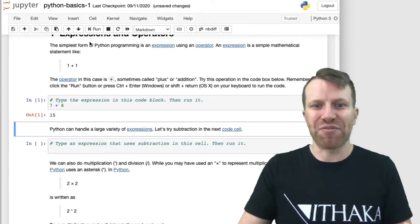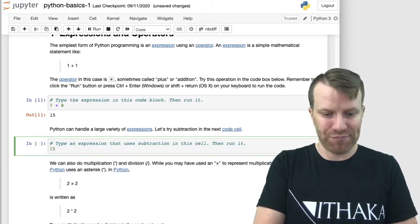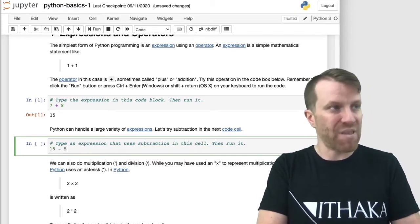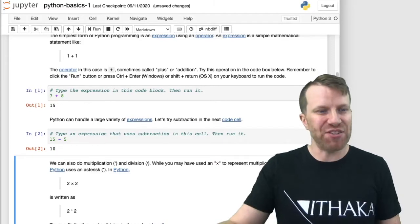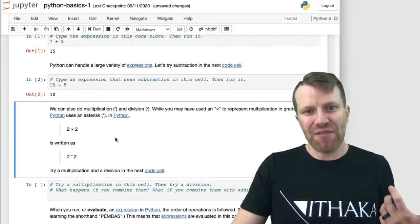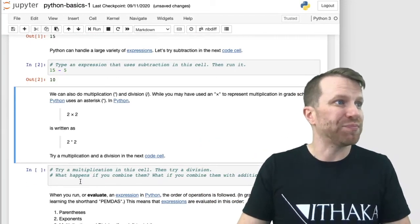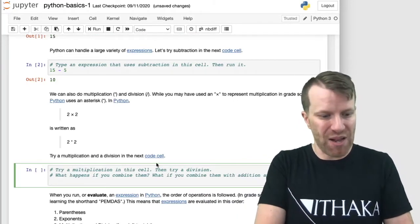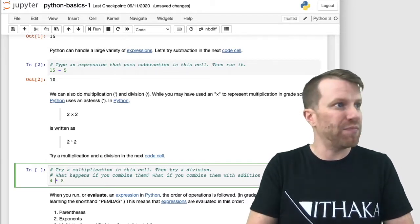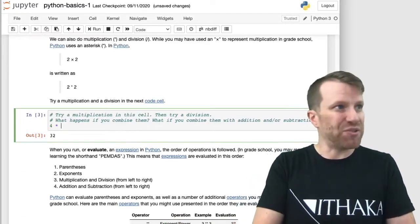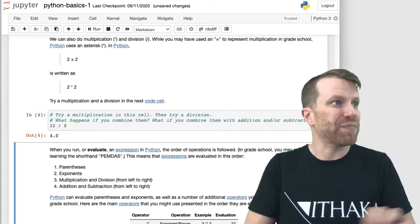Python can handle a large variety of expressions. We can also do subtraction — I'm going to try 15 minus 5 and get back 10. We can also do multiplication and division. You may have used an X symbol for multiplication in grade school, but Python uses an asterisk. Let's try 4 times 8 — we get 32. We can also do division: 32 divided by 8 gives us 4.